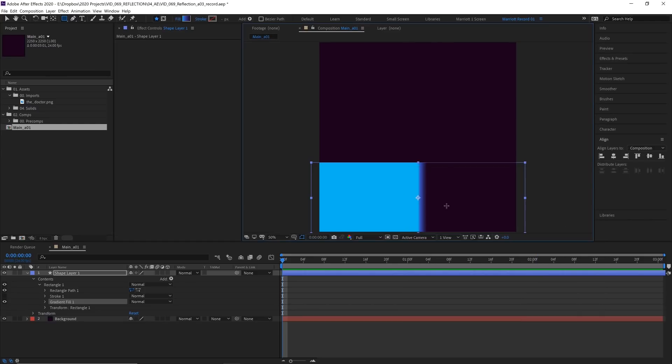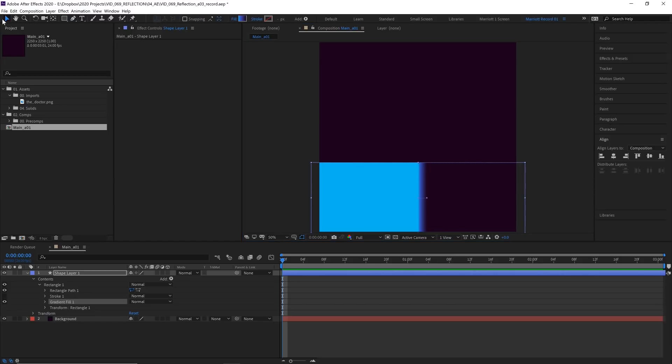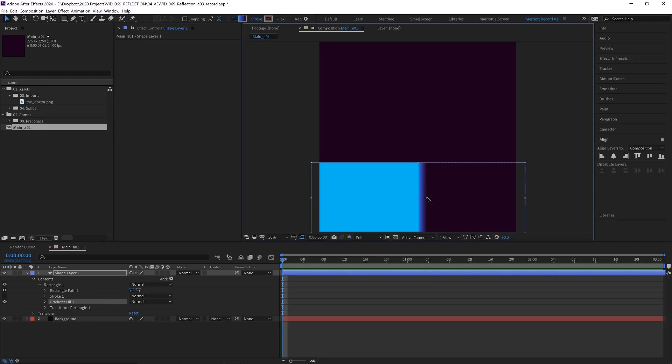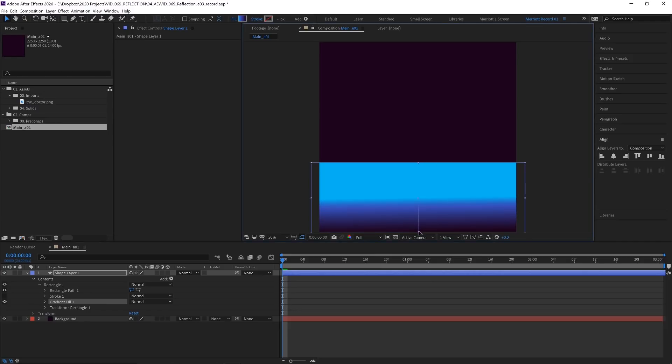But our gradient is going the wrong way and the scale isn't right. So what we need to do is select our arrow tool or our selection tool here on the top left. And you'll see when we do that, these two dots and this connecting line appears. And this is going to be the start and end of our gradient. So all we need to do is select either one of these, push the end to the bottom and click and drag the start to the very top there.